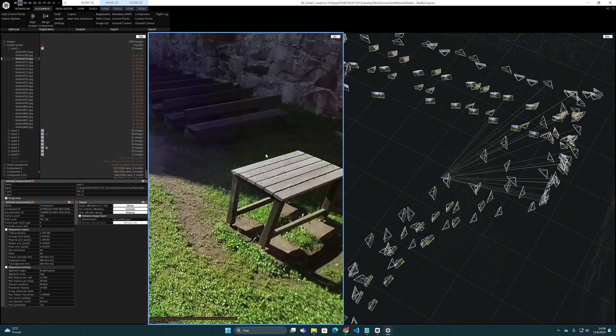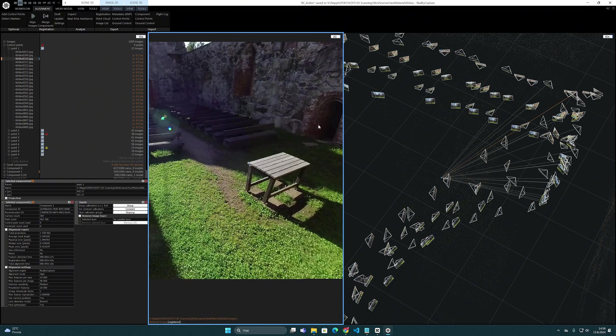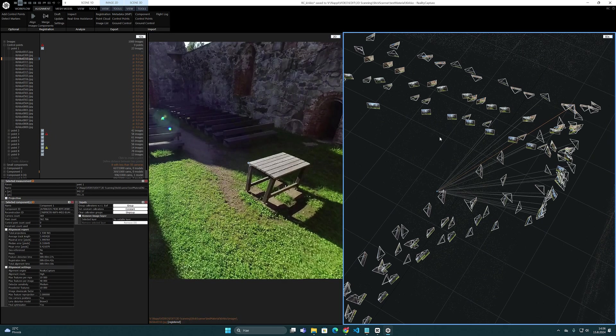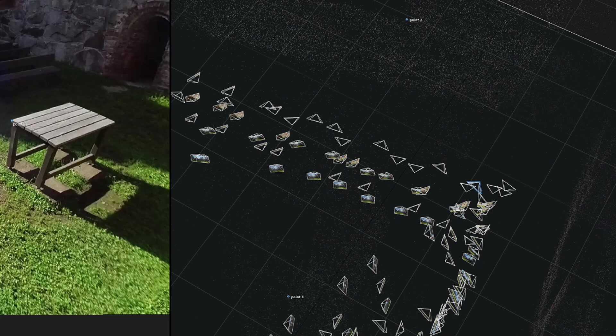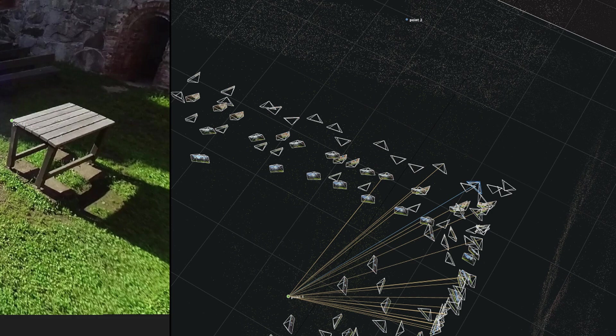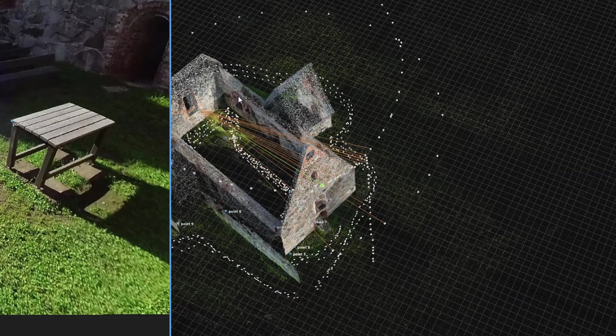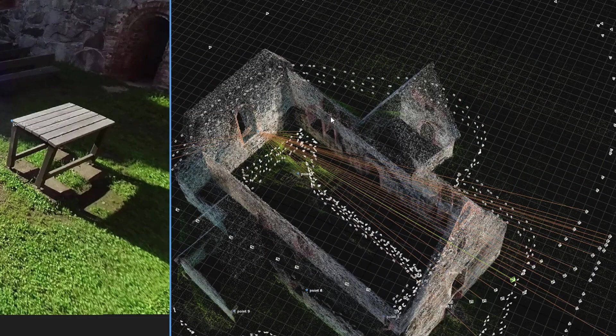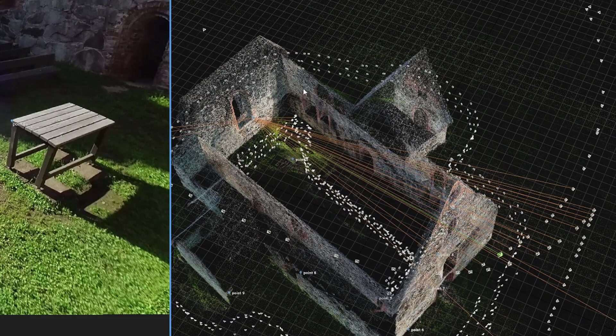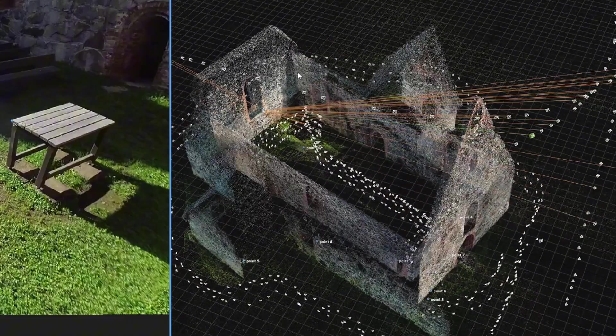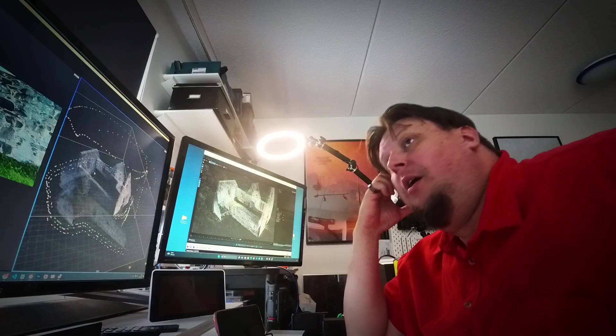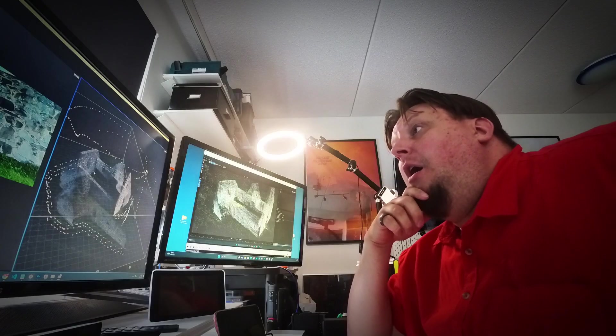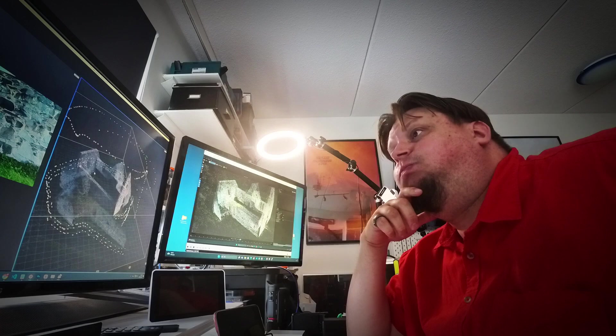And here it has separated the interior and exterior parts of the church. So now it is needed to tell the program how these parts are combined to each other, and how they should be merged together. And it happens through these control points, with which you should tell the software that this corner and this point in the component is the same that can be seen in this other component. And through this method you should be able to merge them correctly.